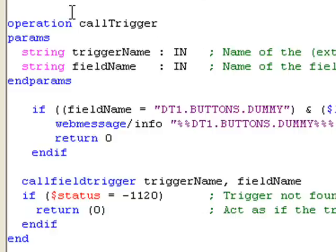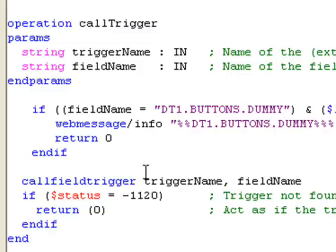At this stage, two triggers are supported by the beta version. These are on change and detail. Using the function call trigger allows you to call a uniface trigger from proc code. This supports a subset of the uniface triggers, and these are documented in the manual.